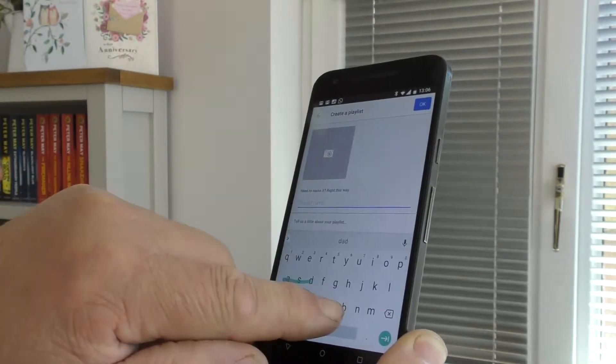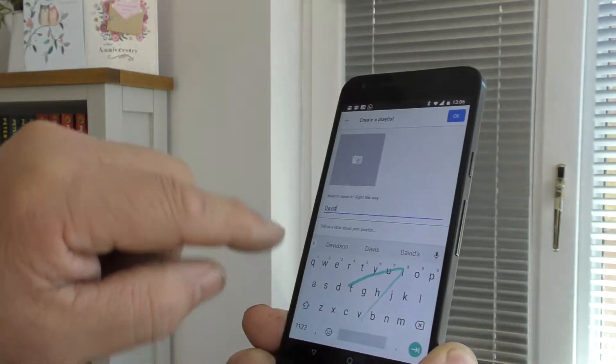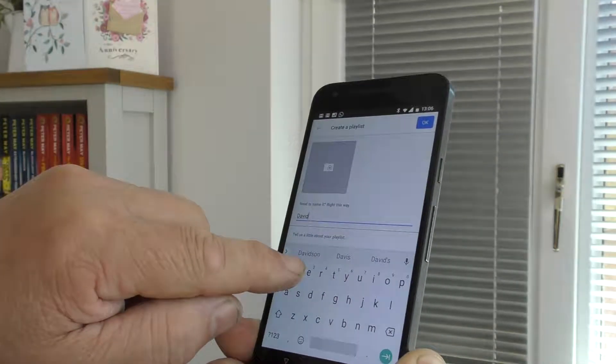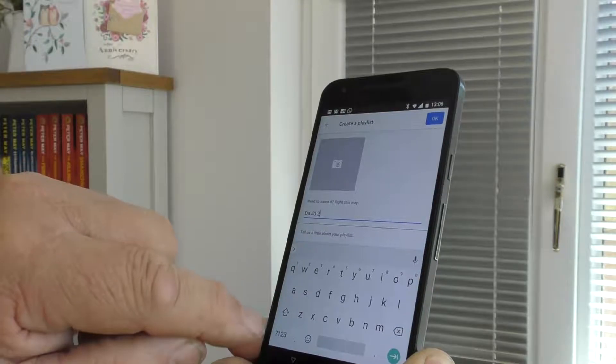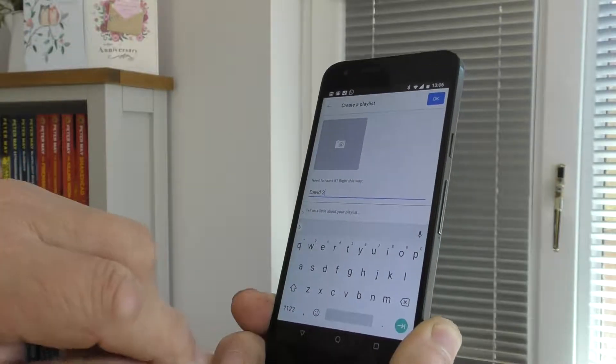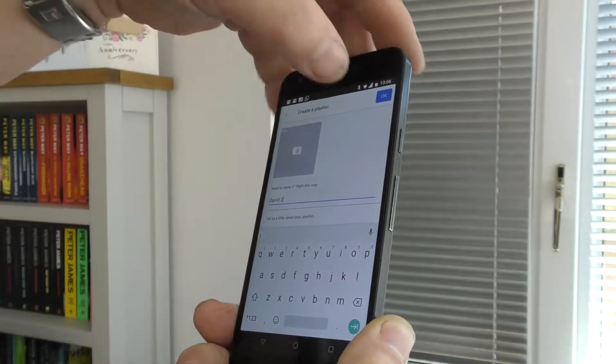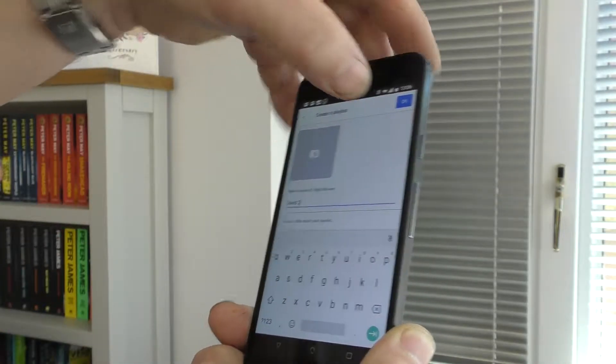I'm going to call it David 2. I would have called it David 1 but I've already got one and I wanted to delete that first.